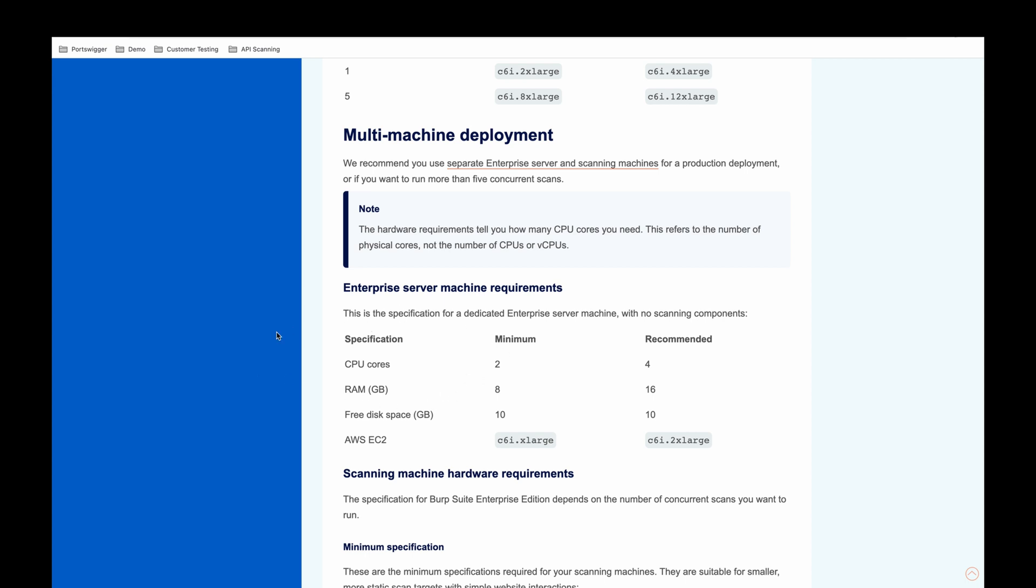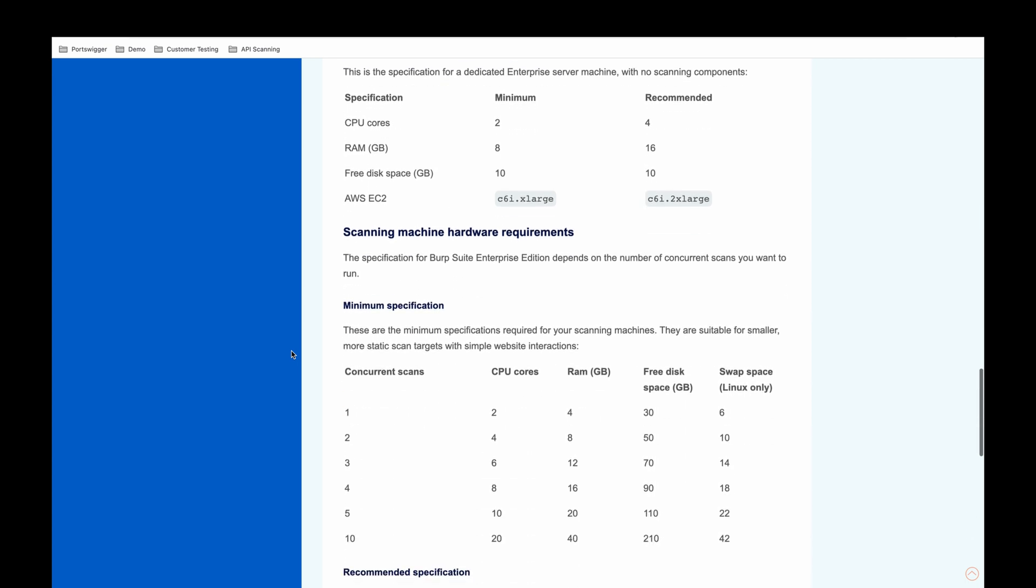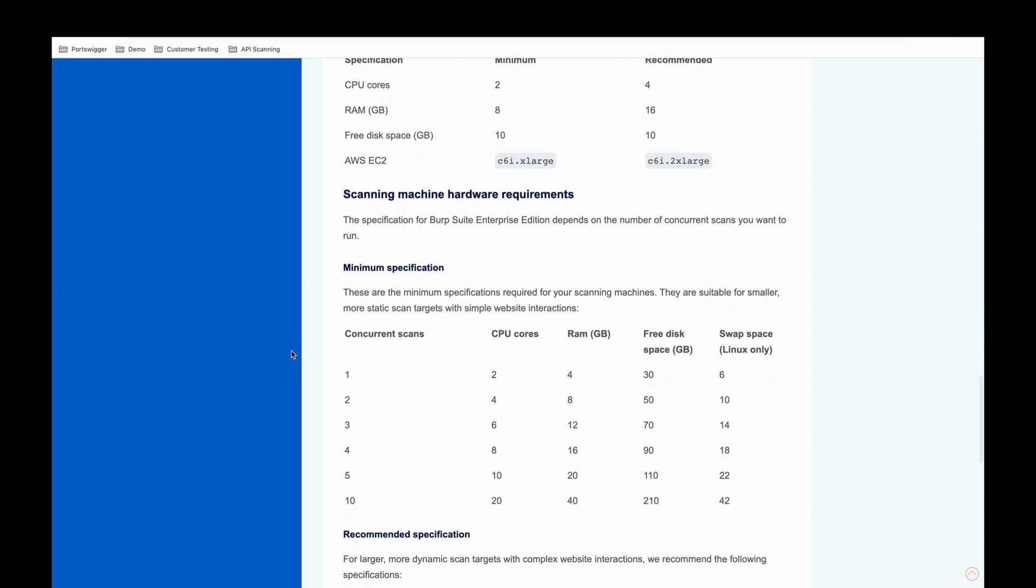So you'll see a reference to the enterprise server itself, and again, in terms of a minimum or recommended specification level. And then the same goes for your scanning machines, again, relative to how many scans you would like to run. So for example, I could deploy a scanning machine configured to run five concurrent scans and deploy another scanning machine configured to run five concurrent scans. And the specification would match here.